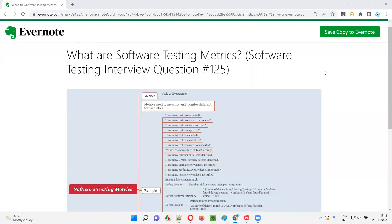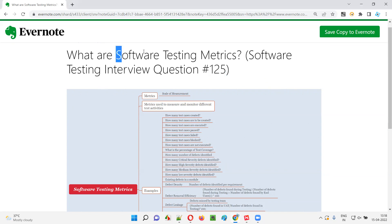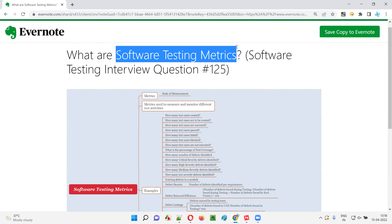Hello all, welcome to this session. In this session, I'm going to answer software testing interview question 125: what are software testing metrics?